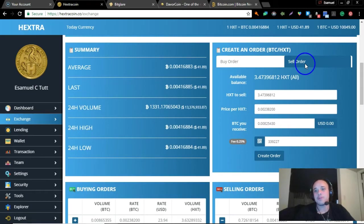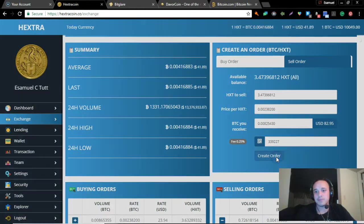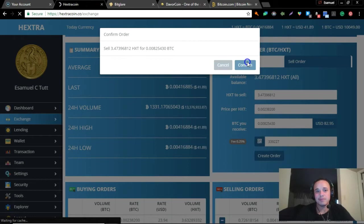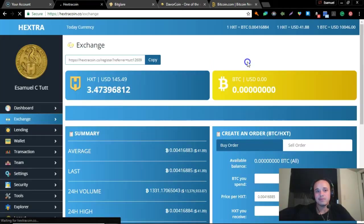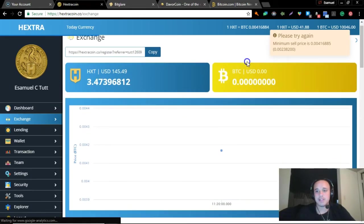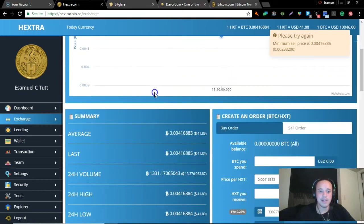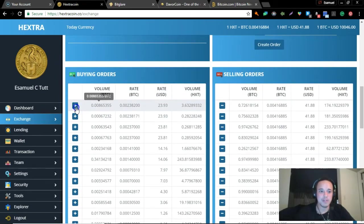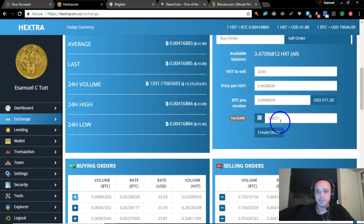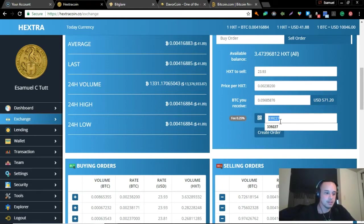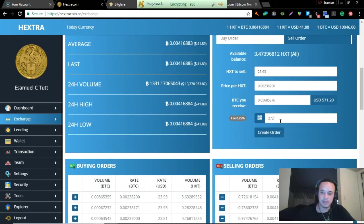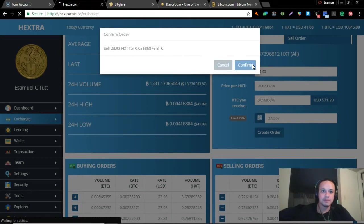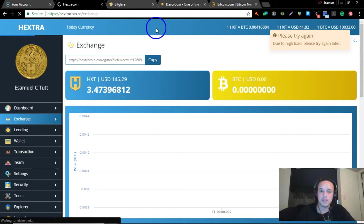Let me try one more time. Nope. Hextra's not letting me sell. Let me see if I can fill someone's buying order, even at half price, just to try to get some bitcoin out of here. Nope. So that's what we got going on with Hextra.